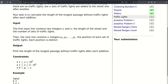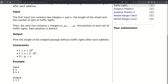The first input line contains two integers x and n — the length of the street and the number of sets of traffic lights. x can be as large as a billion and n can be as large as 2 times 10 to the 5th. The next line contains n integers p1 to pn, the position of each set of traffic lights, where each position is distinct. After reading each new addition, we have to print the length of the longest passage without traffic lights.